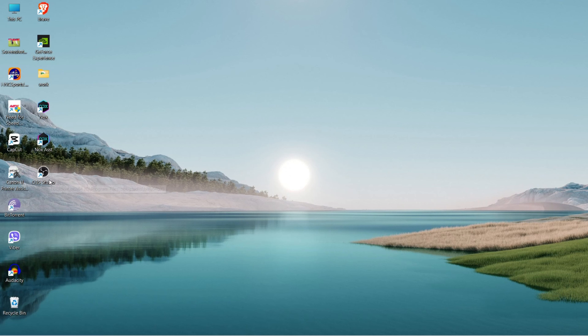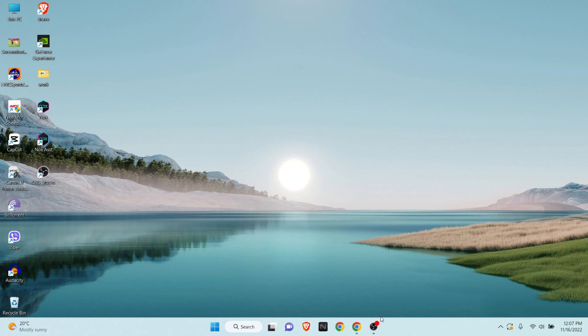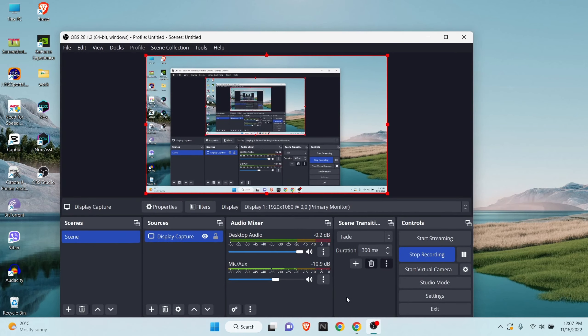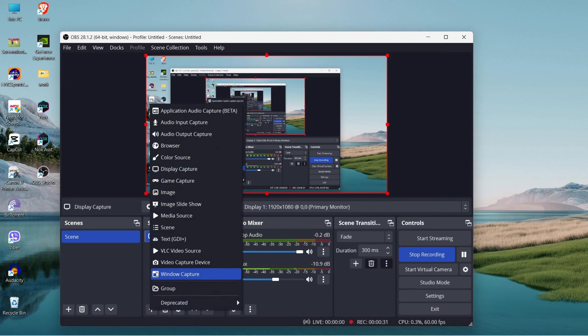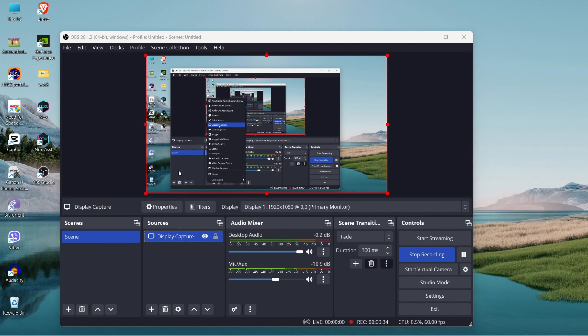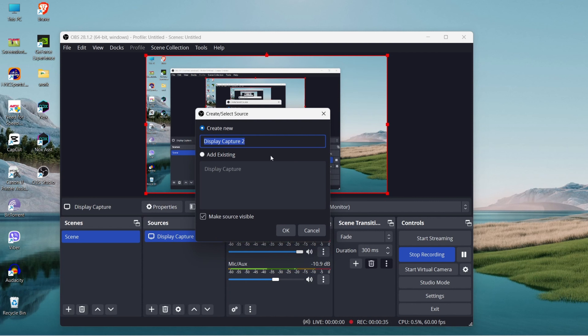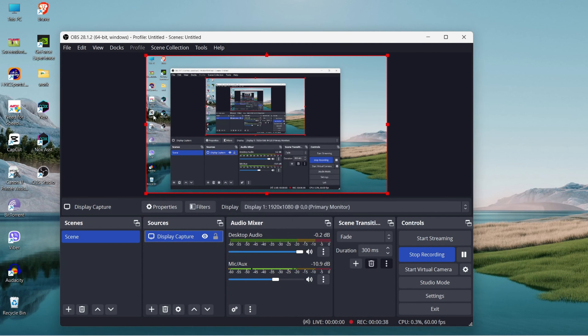After you open the studio, an interface will pop up. Go to Sources and from here add the Display Source - Display Capture. After you add the Display Capture, your whole entire desktop will be recorded.